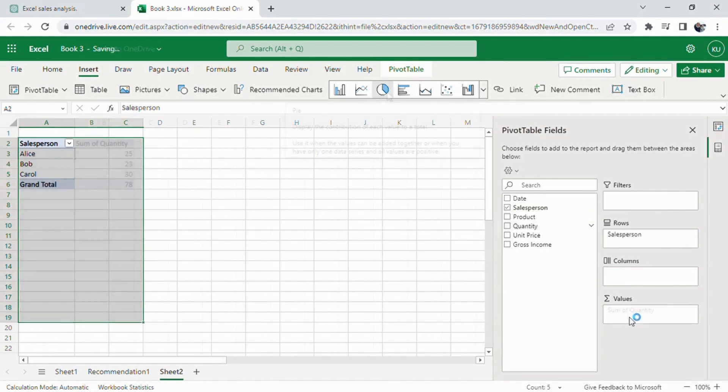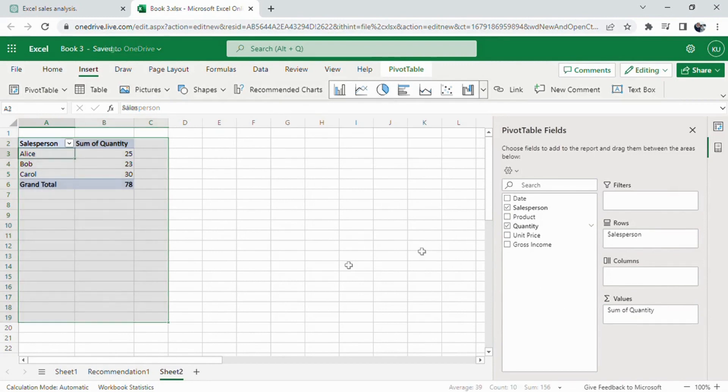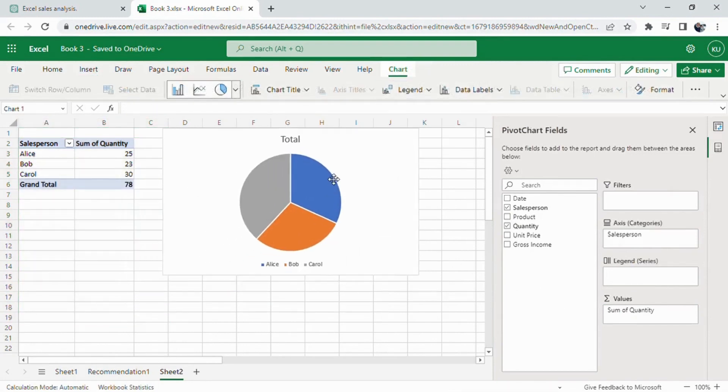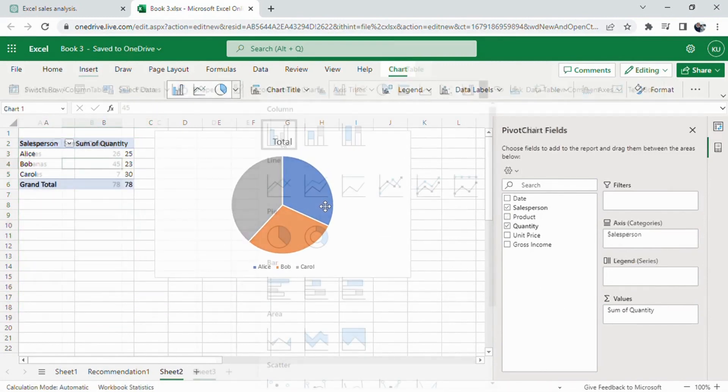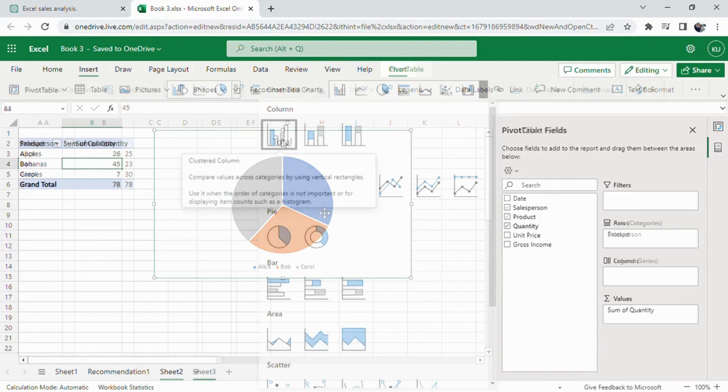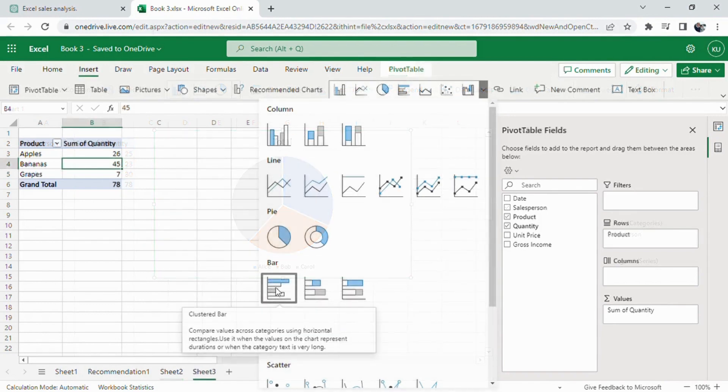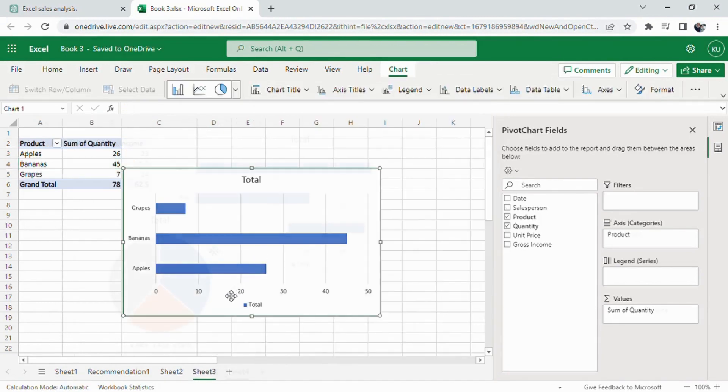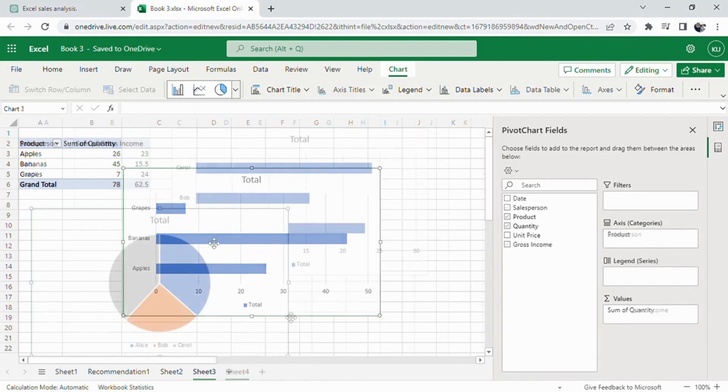I continued working through the other items one by one, following the same process. Each time, our progress became faster as I gained more experience creating pivot tables and applying charts.